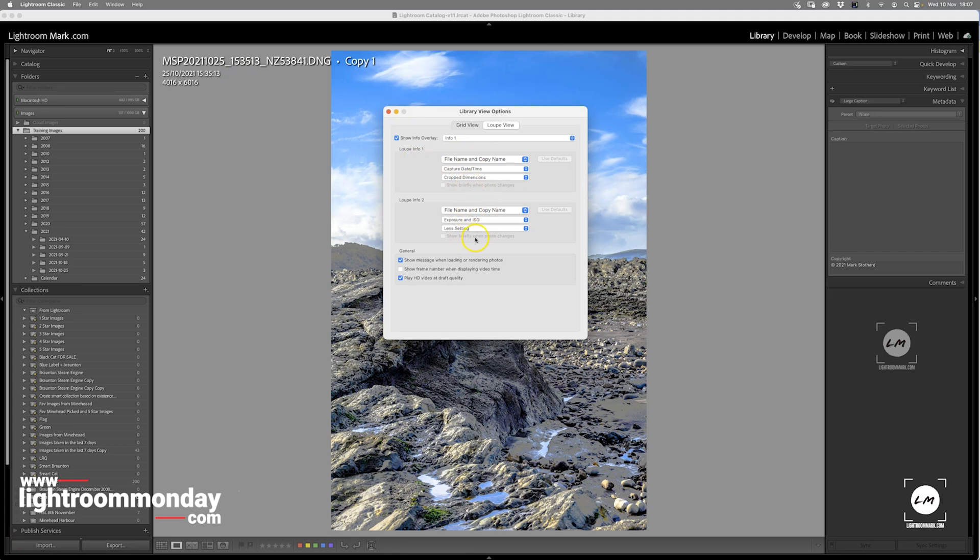Again, you can change these in the dropdowns. I hope I understand your question correctly and this information helps you. Have a great day, take care, bye bye.